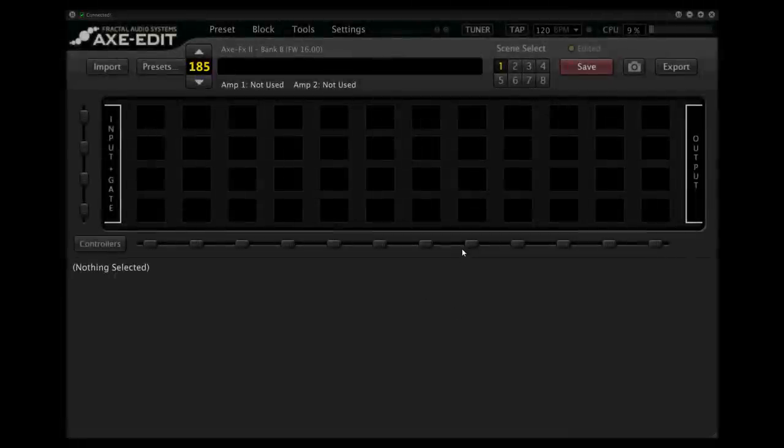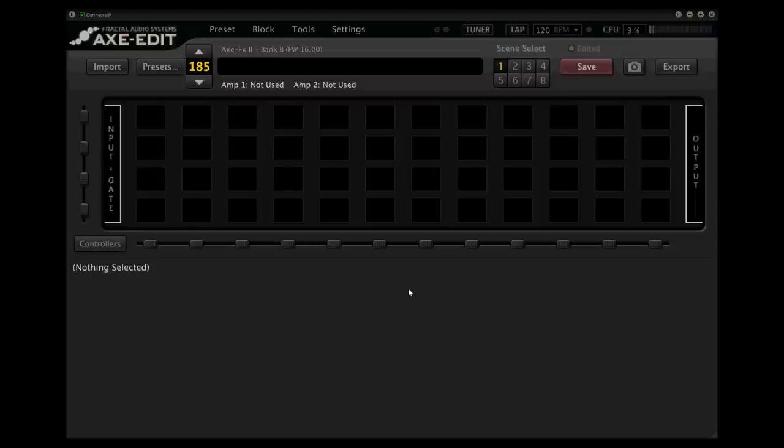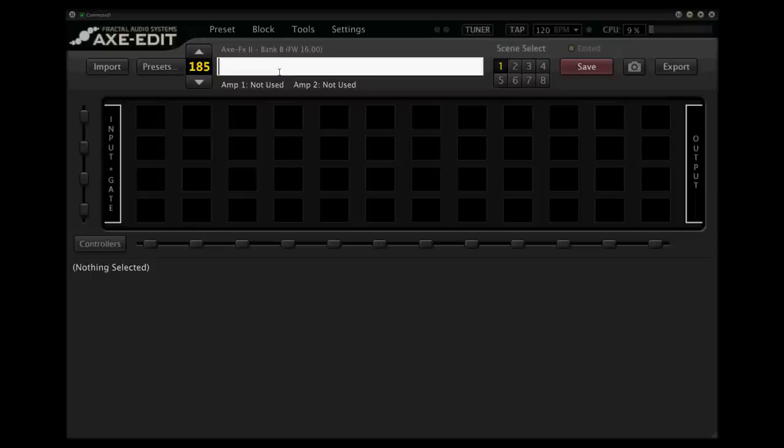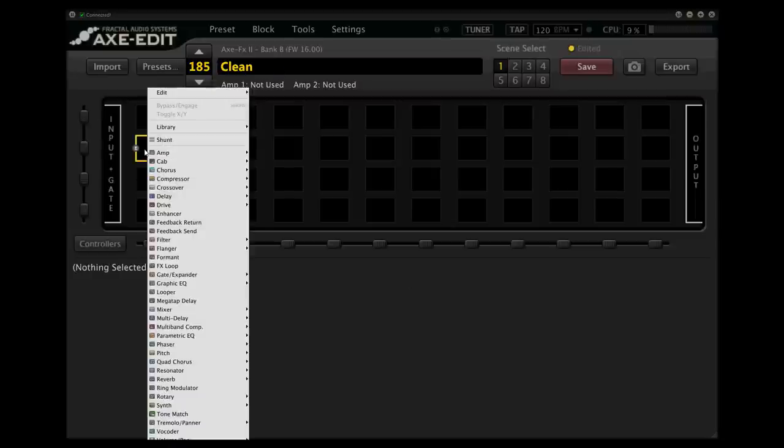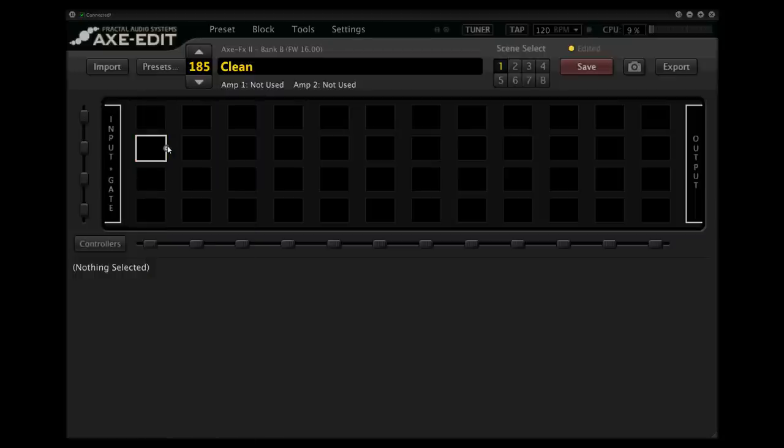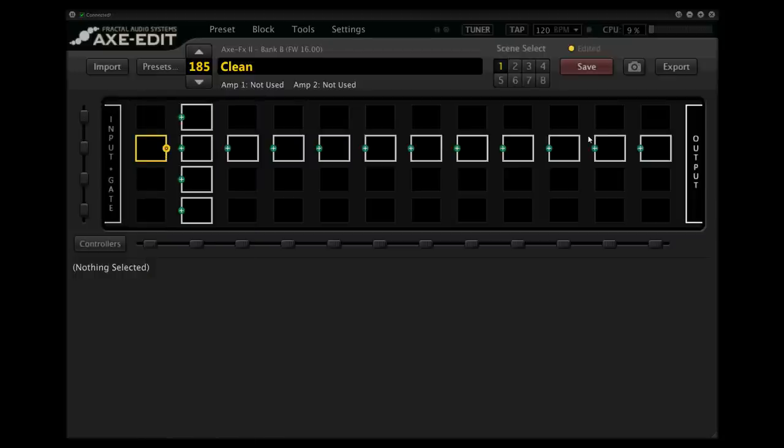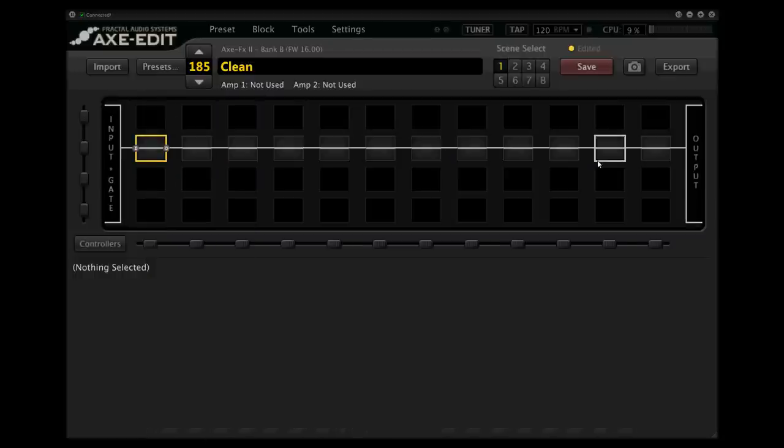All right, so the point of this video is to show you that we can create a really great preset for a clean tone very quickly. So here we are with a blank grid. Let's just go ahead and name this Clean. And I'm just going to make shunts all the way across, so empty blocks from the input to the output, and that's going to give us a bypassed clean tone that you really can't hear unless the Axe-Fx is turned way up.